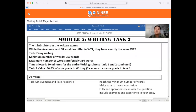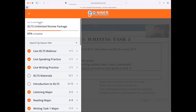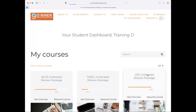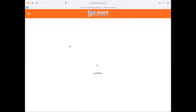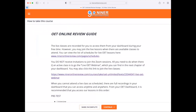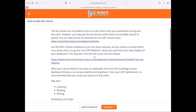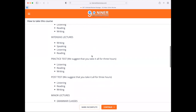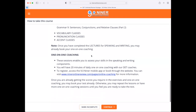Now let's jump into the dashboard for OET — for those taking the Occupational English Test. Let's click the card. By default, when you access the lesson, the first thing you're going to see is the OET online review guide, which gives you an overview of the course and what particular lessons you can attend for OET. We have a lot of classes in store for you. In fact, for OET, we have over 200 hours of recorded videos already uploaded on your dashboard.